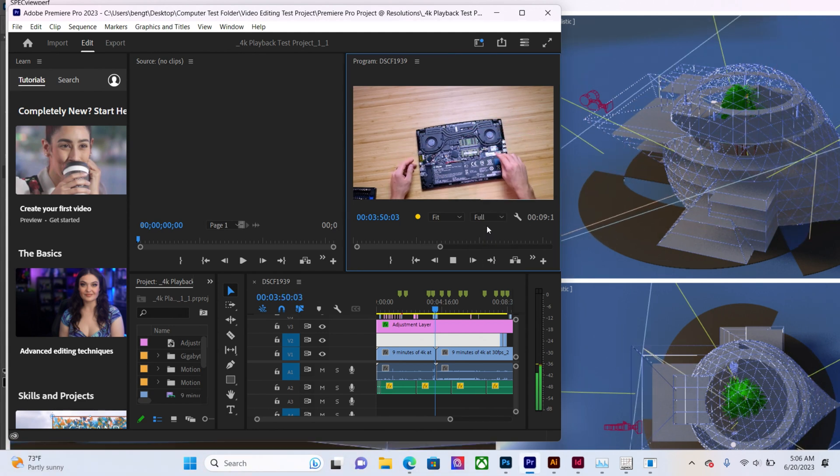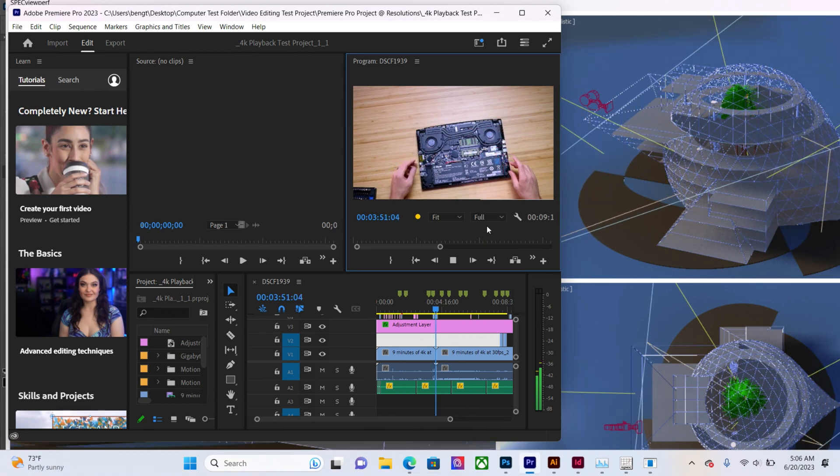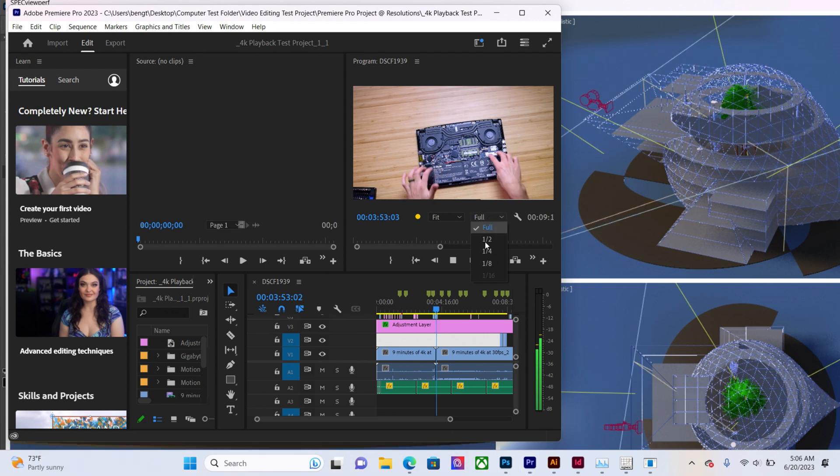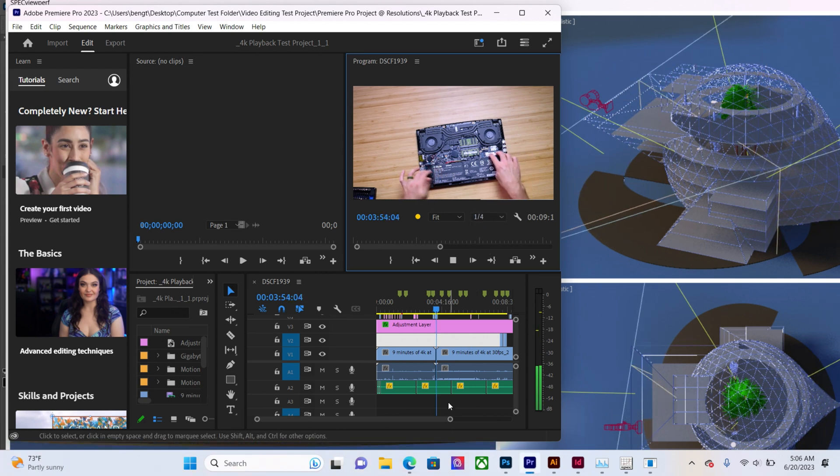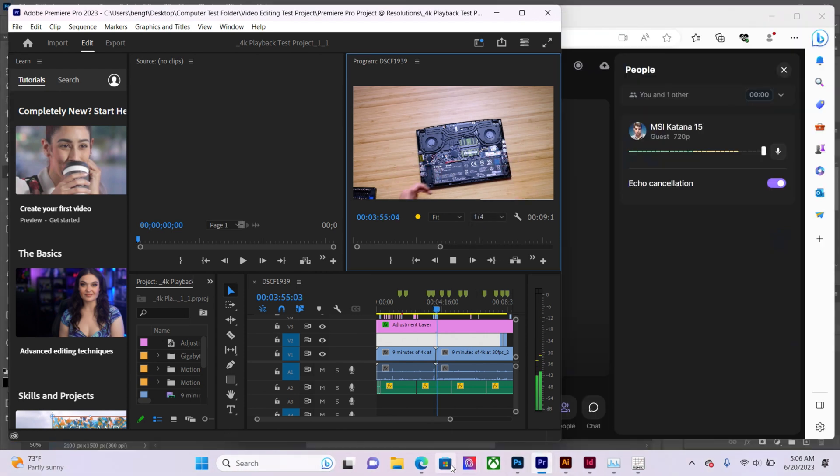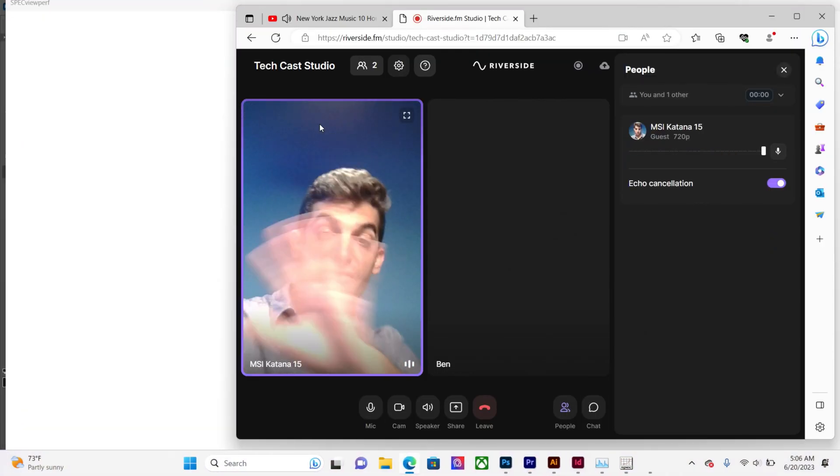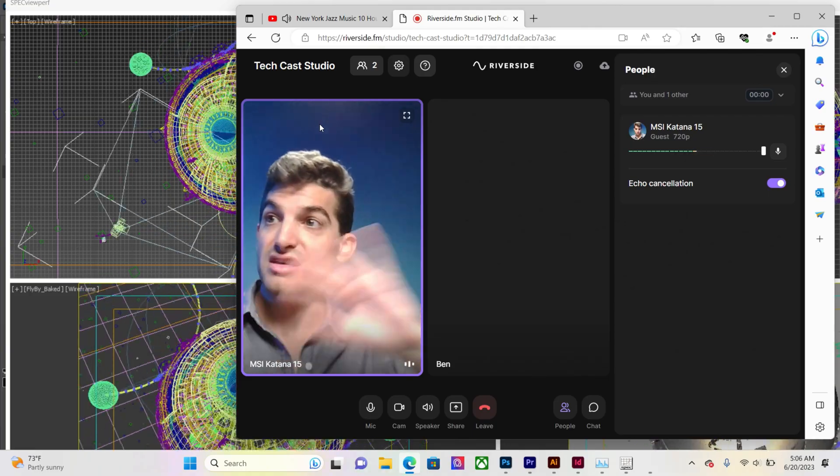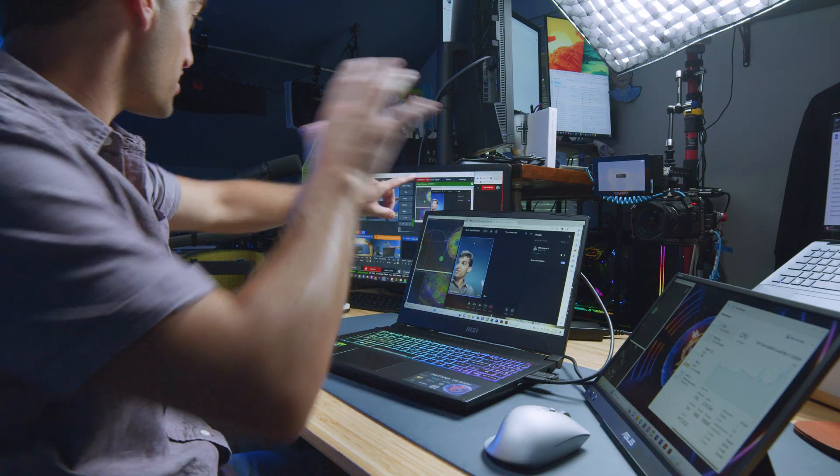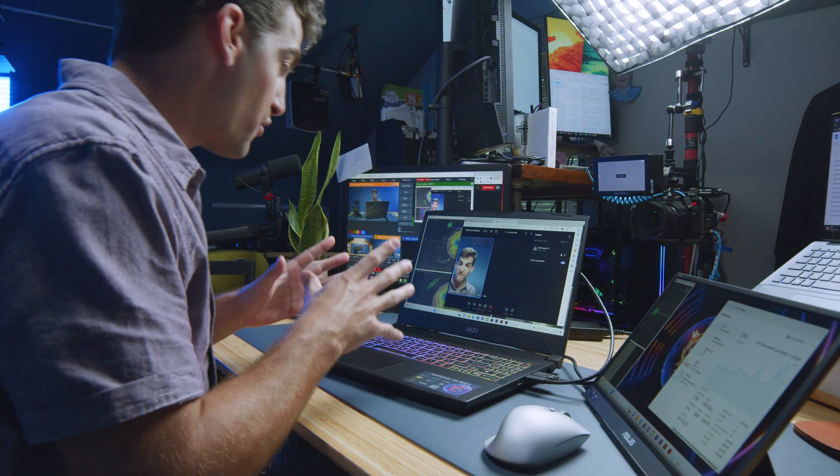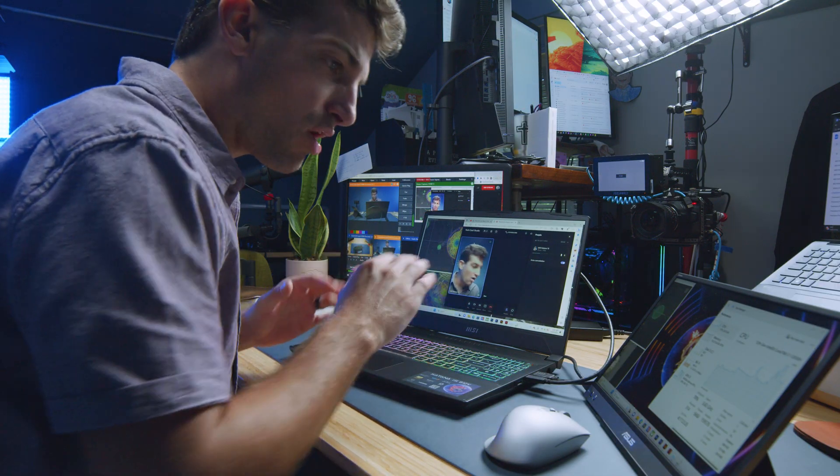Still playing back smoothly. Full quality, still playing back smoothly. So not seeing any issues there. Let's go over to my video call. The video call still seems clear. You can see it over here. It's clear for the video call.